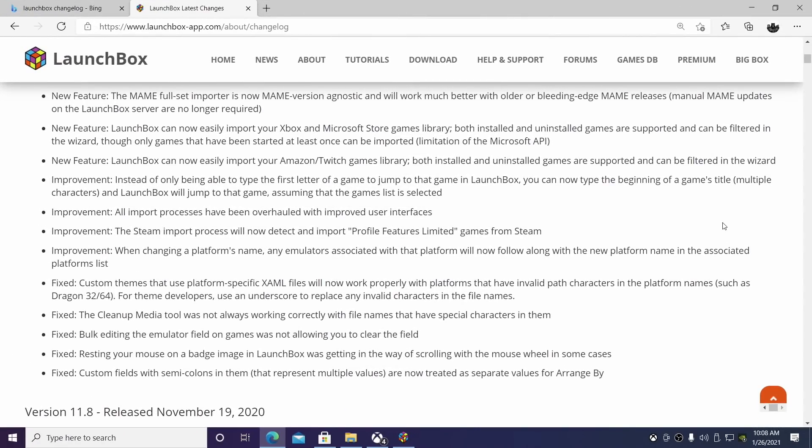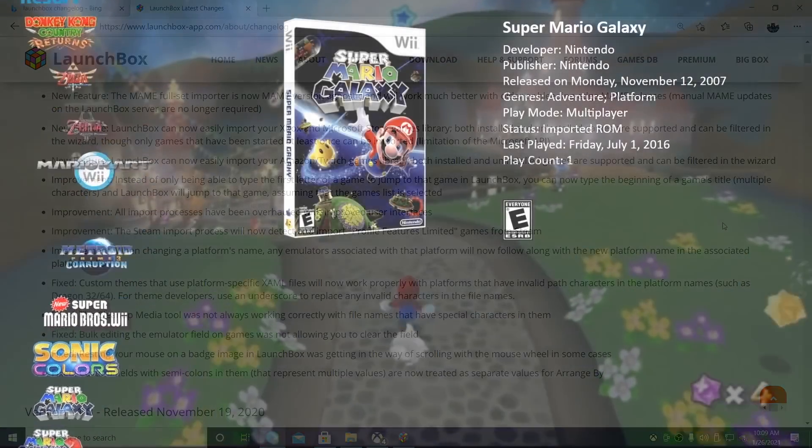So that's going to wrap it up for this video. We really appreciate you watching. If you want to read through that changelog, link is in the description. We hope you enjoyed LaunchBox 11.9. If you have any questions, let us know in the comments below. And like always, thanks for using LaunchBox.